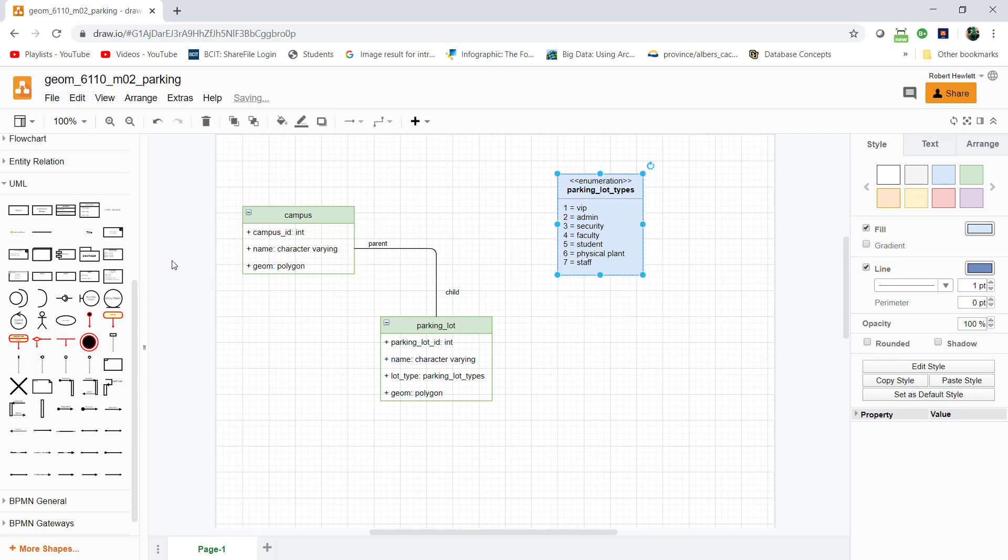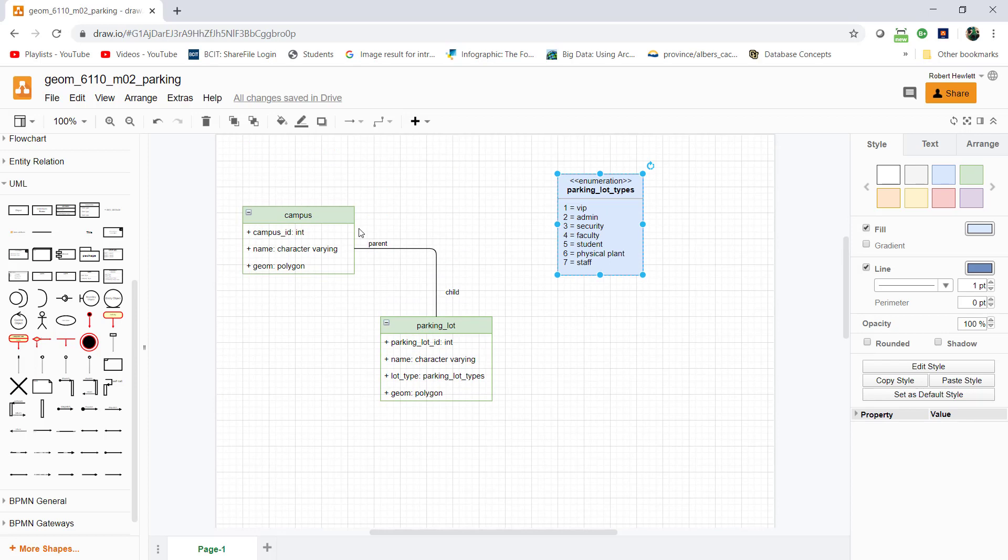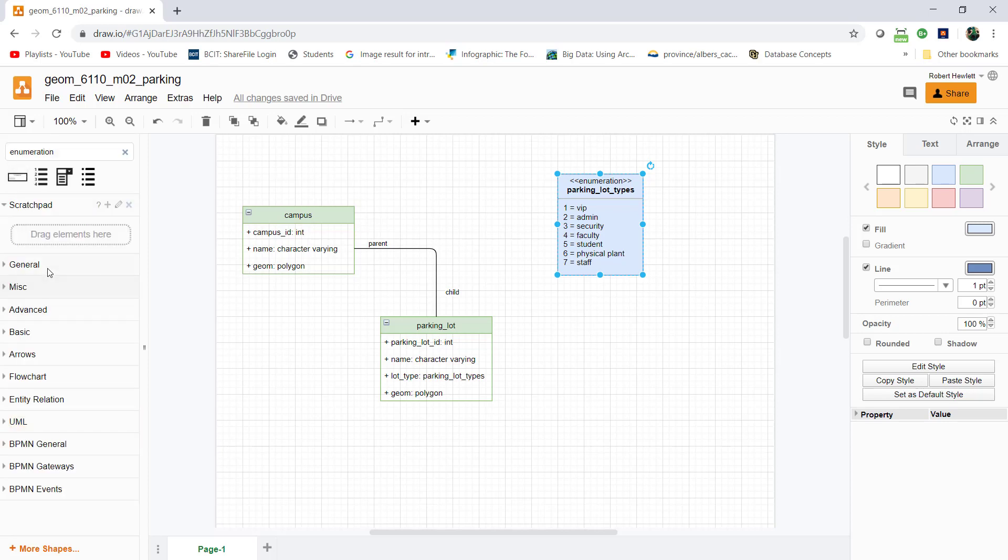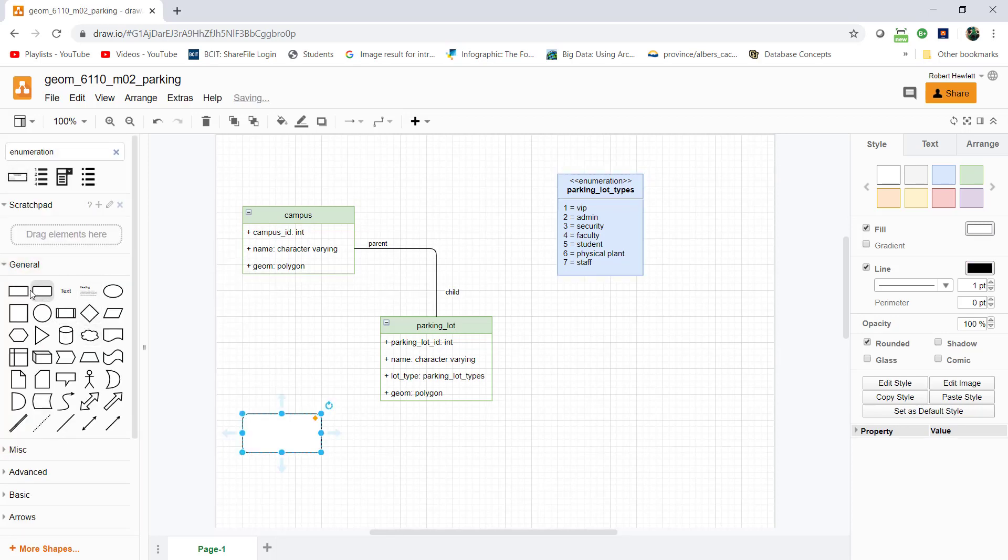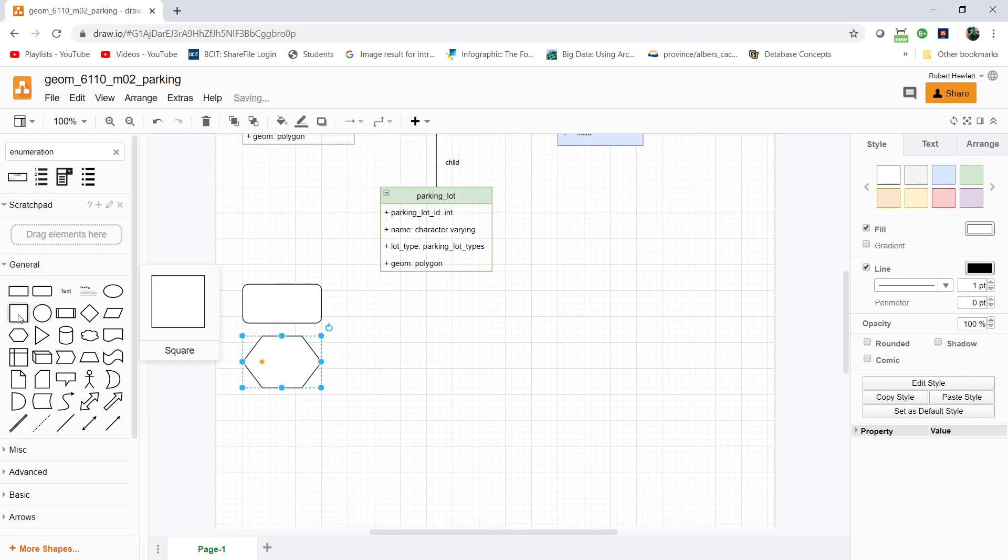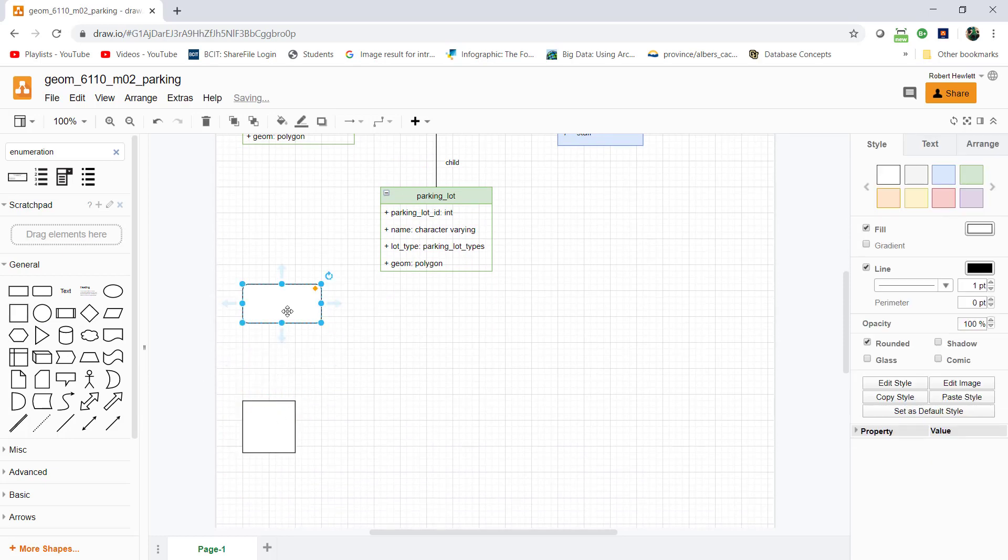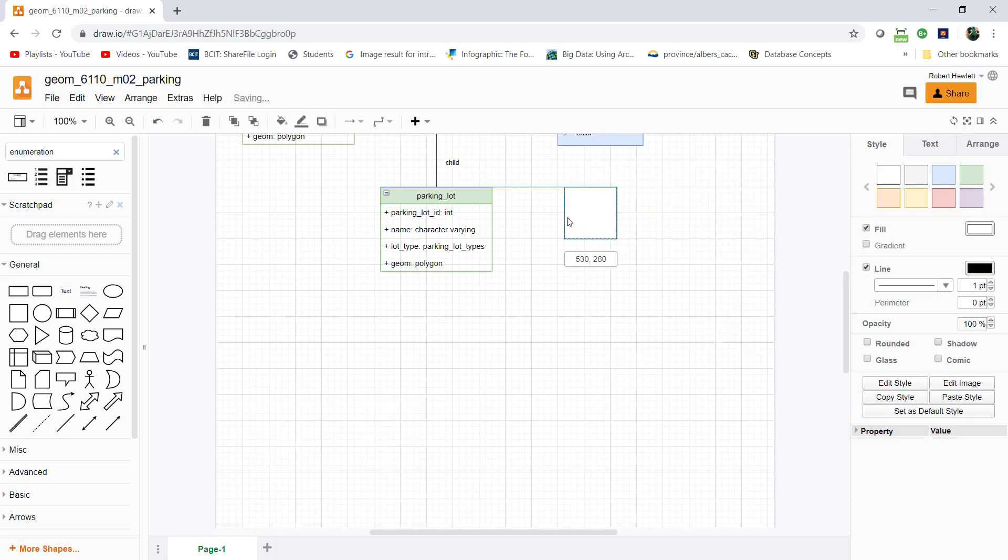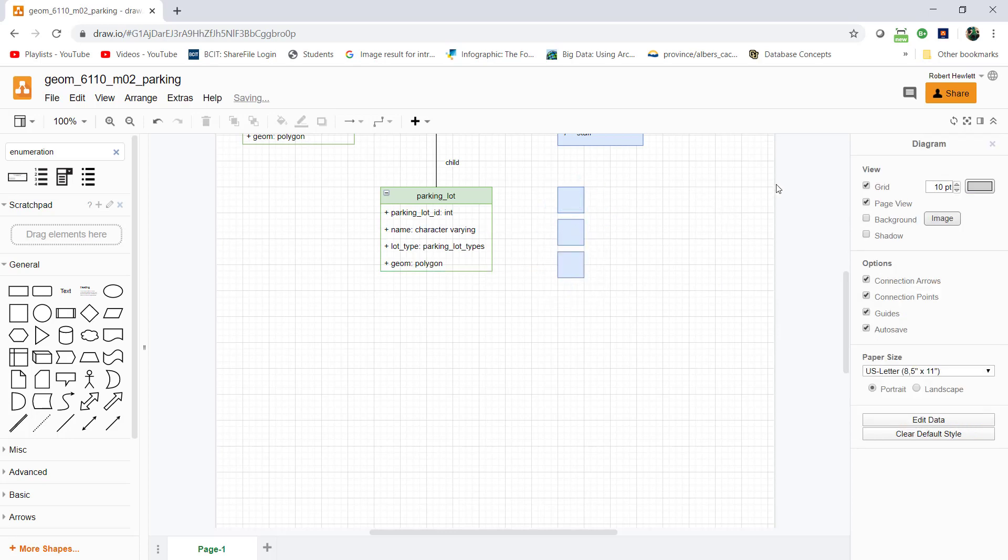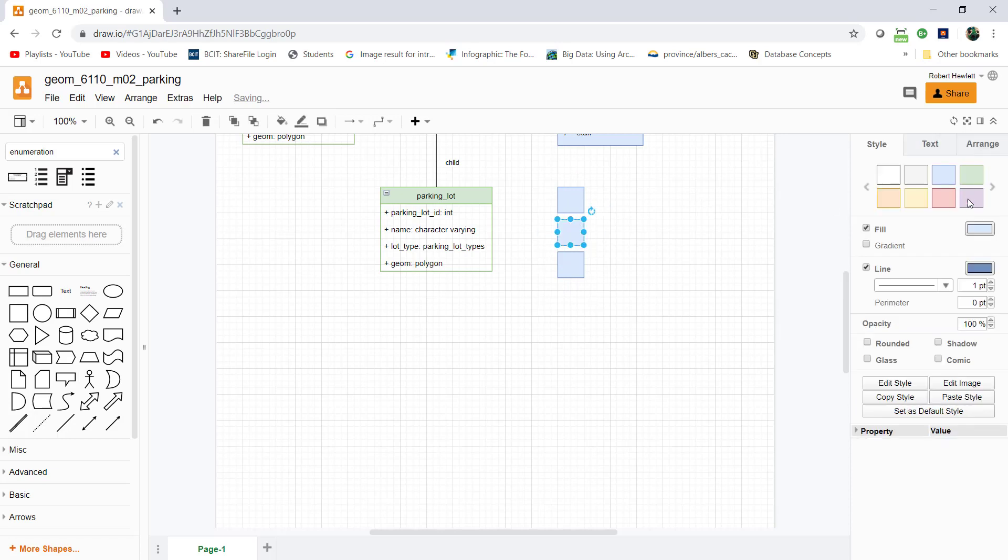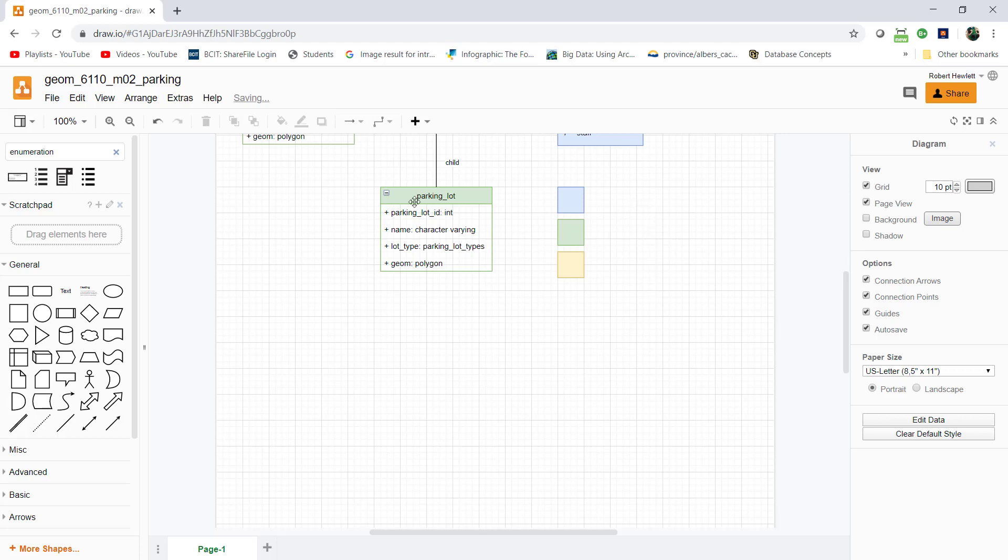I'll make a little legend on the side so people understand what's going on. I'm going to go to general shapes and drop on a square. I'll resize these a bit and make them different colors - blue, green, and yellow.